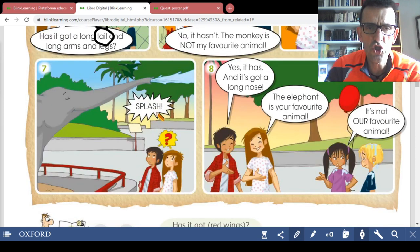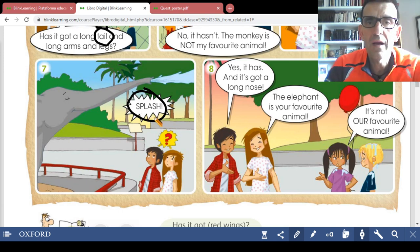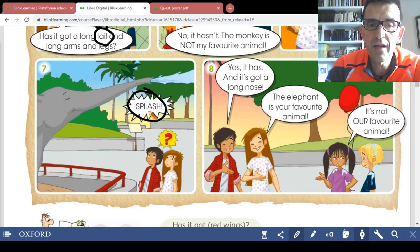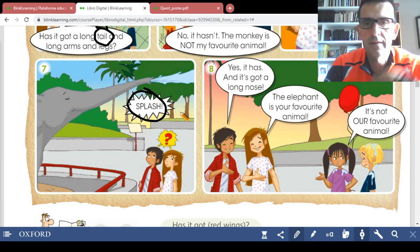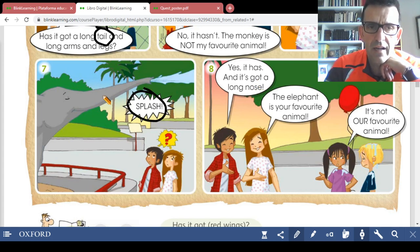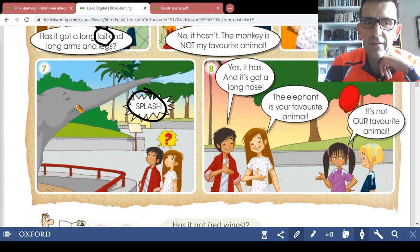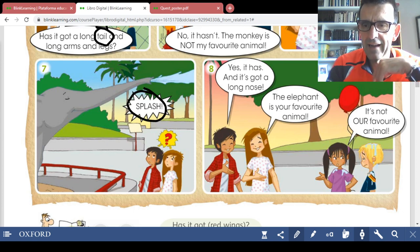Number six: 'Has your favorite animal got a big head? Has it got big ears?' Now it's very easy. Splash! Remember, the verb 'splash' — you can also write it in the vocabulary. It can be a sound, a verb or a noun. As a verb it means 'zambullirse' — to splash. Picture number eight: 'Yes it has, and it's got a long nose.' Elephants have got a very long nose. The elephant is your favorite animal — yes, maybe your favorite animal, but it's not our favorite animal.